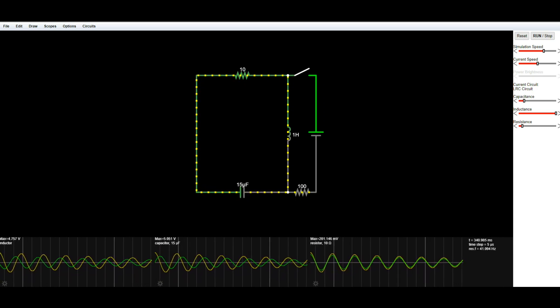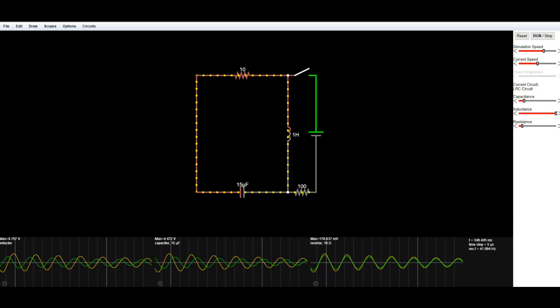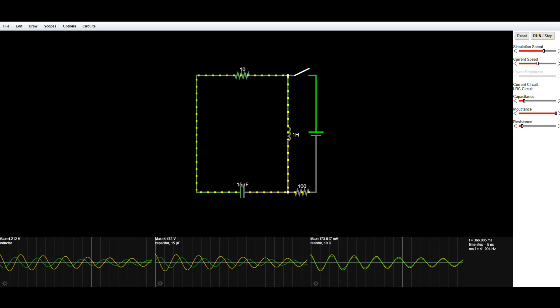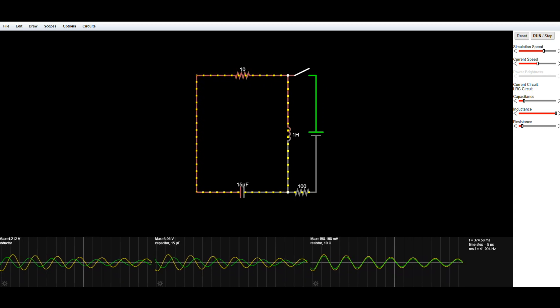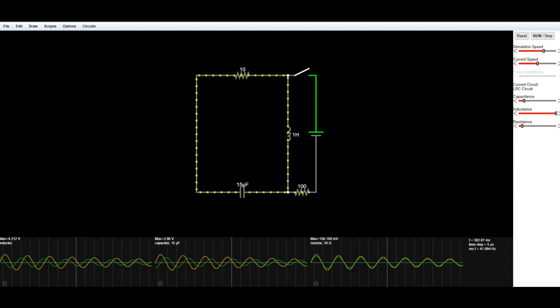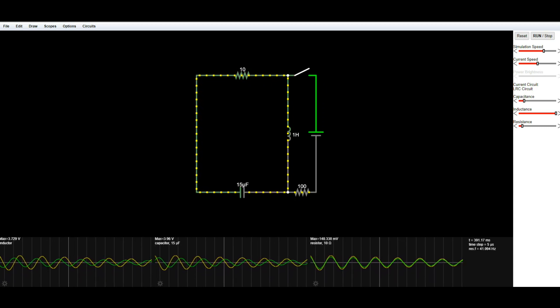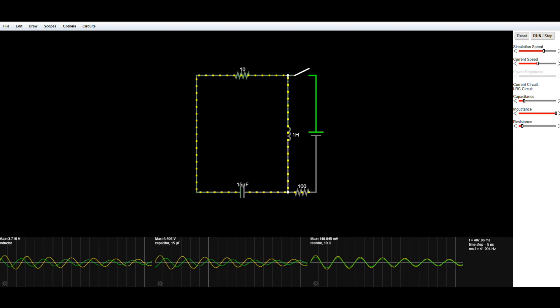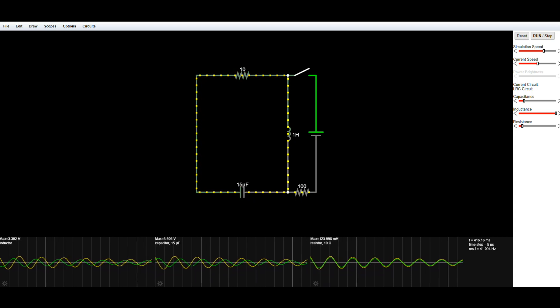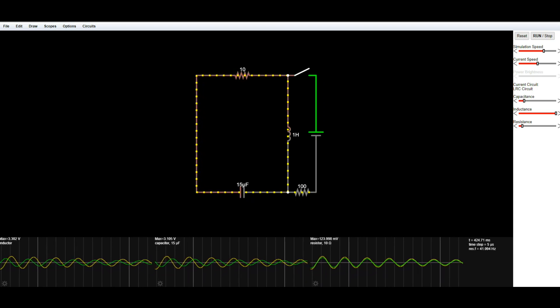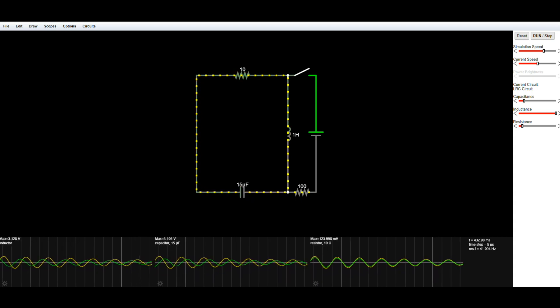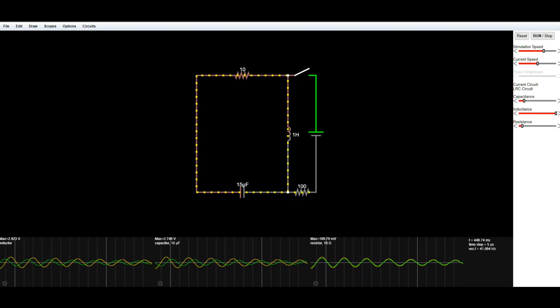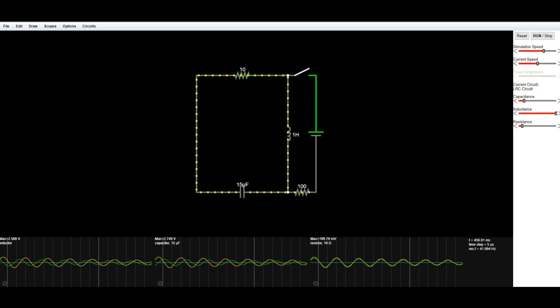I mean you can obviously see what it is. I know you can't see that up there. I'll put a link to it down below. It is www.falstad.com slash circuit slash circuit js dot html.